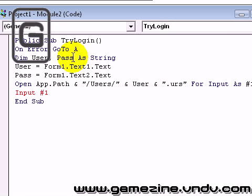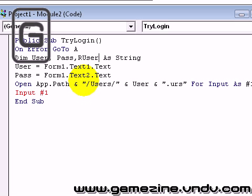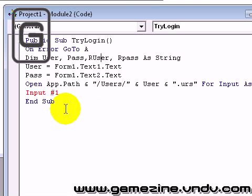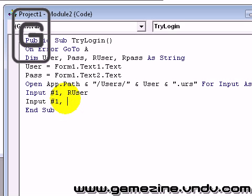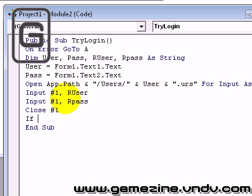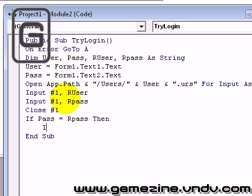Just add the password, then declare some more things: ruser and rpass. It will mean the right password and the right user. So input number one, ruser; input number one, rpass. Then close number one. And if pass equals rpass then if...